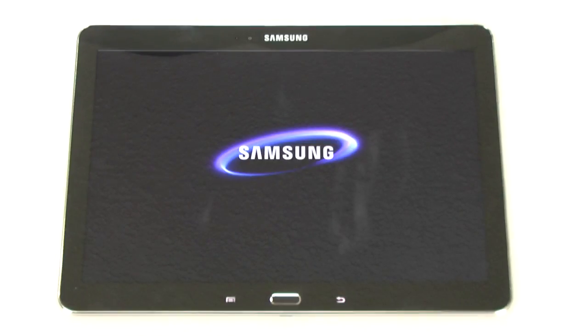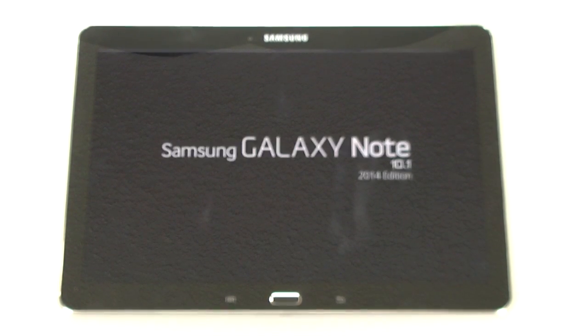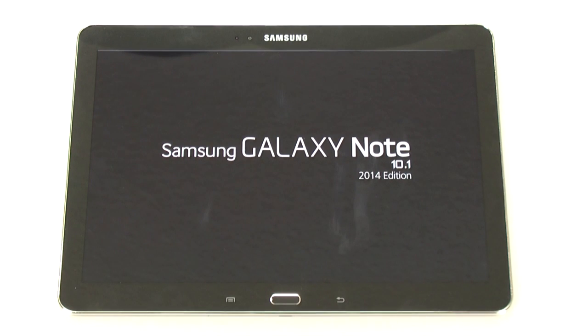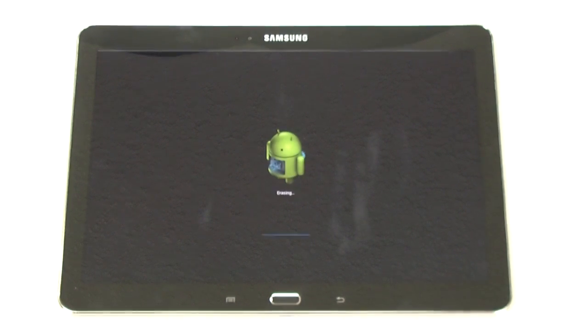This part doesn't take long, and the way you know it's complete is you'll be back at the welcome screen where it will say Welcome and you'll be choosing the language. That's how you know you've successfully factory reset your tablet.